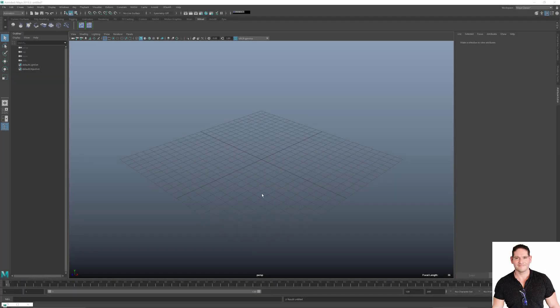Hello everyone, welcome back. This is JP from Autodesk World. Today I'm going to post this video about what you can do with Bifrost for Maya — specifically how you can take advantage of all the templates included in this version of Bifrost for Maya.